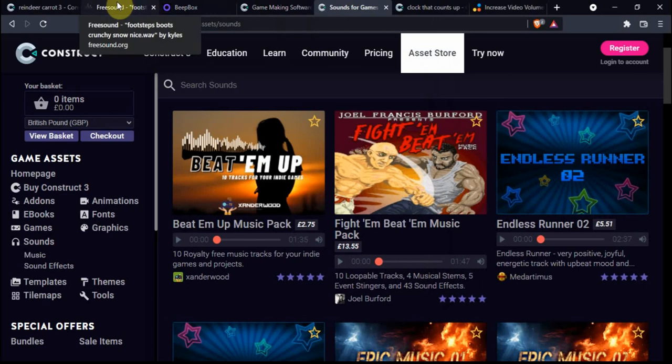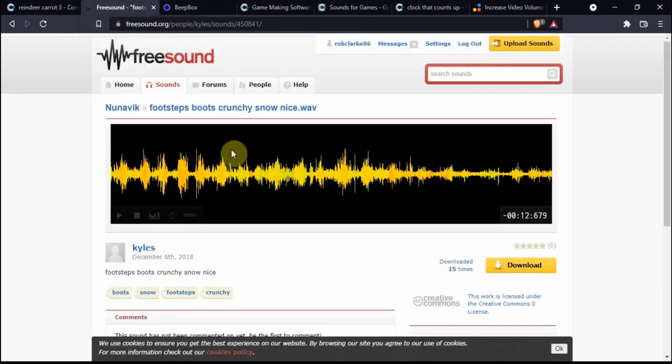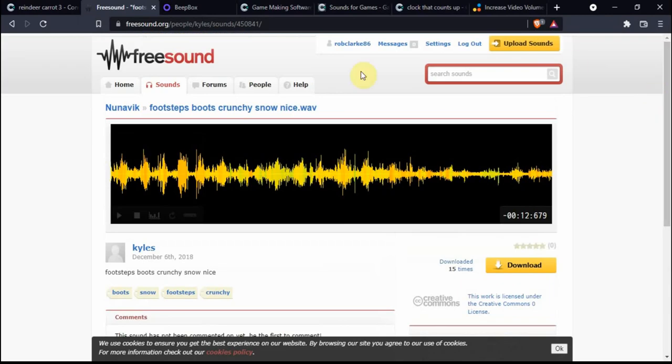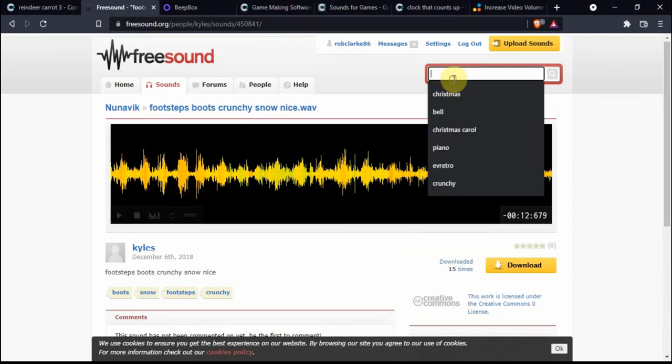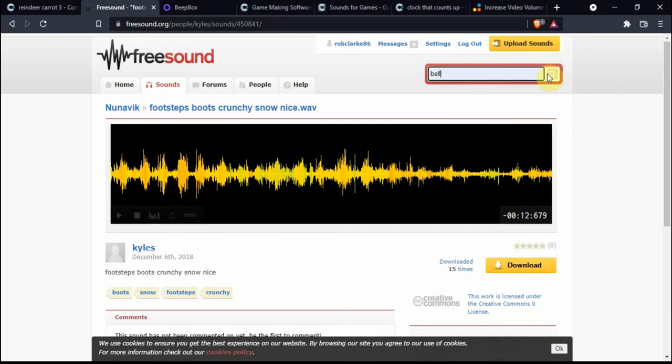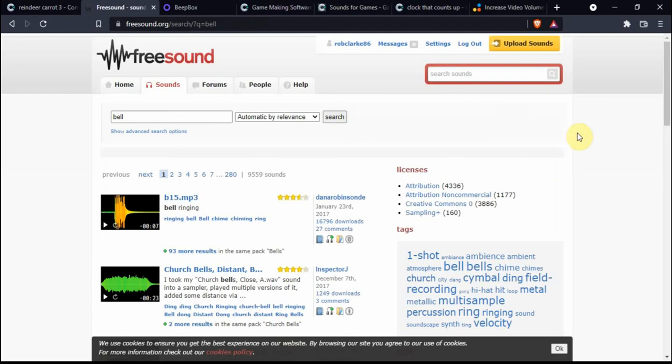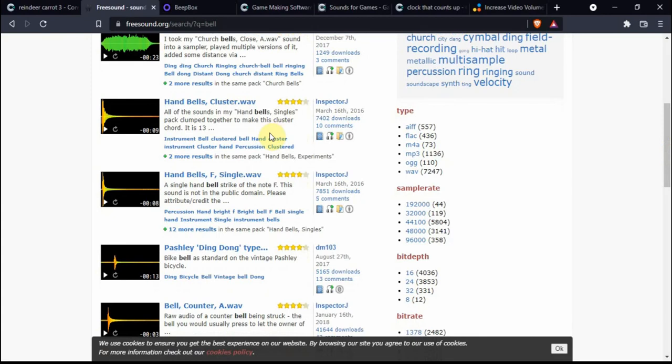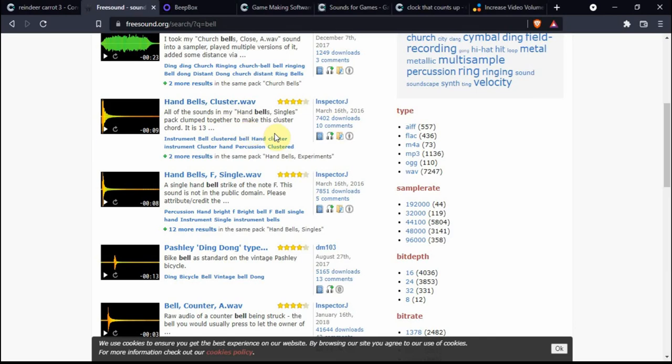With freesound, there are some things to be aware of. When searching for a sound, you need to read the description. You want to look for somebody who's actually created the sound themselves. Sometimes you'll see things like somebody recorded a person in the street playing guitar. It's not a good idea to have that kind of music. Just be aware of where the music comes from. Ideally you want something that somebody's created for themselves.